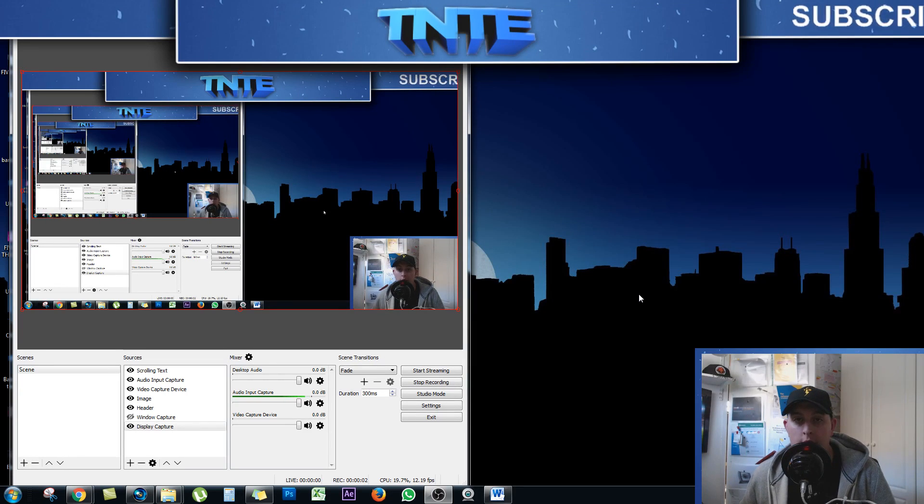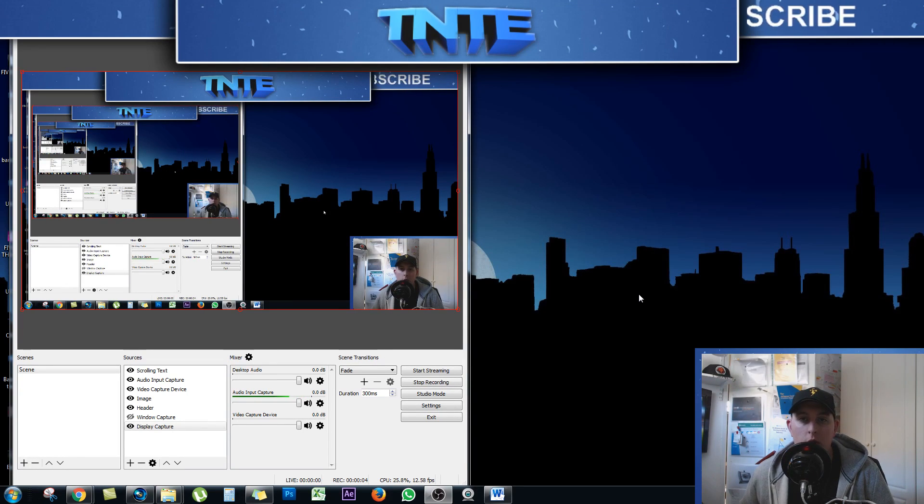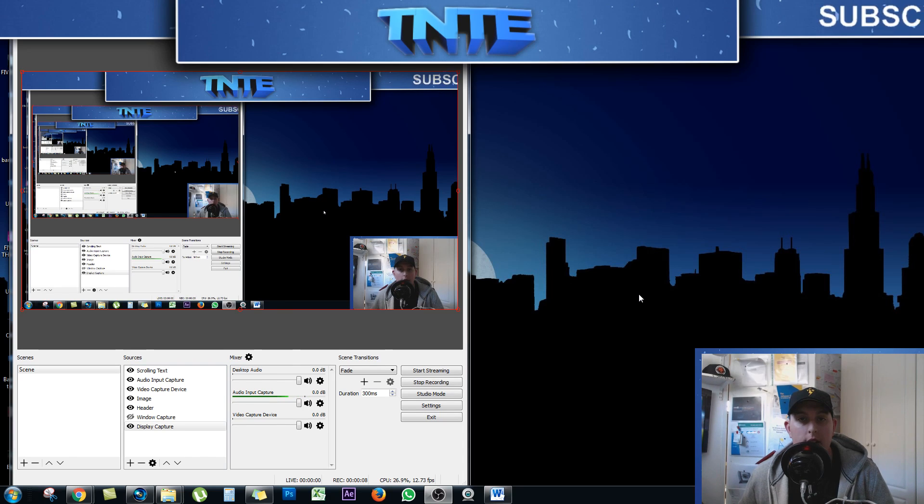Hey guys, this is Ronan the Nighttime Entrepreneur and today I'm going to show you how to make text scroll across your screen using OBS.